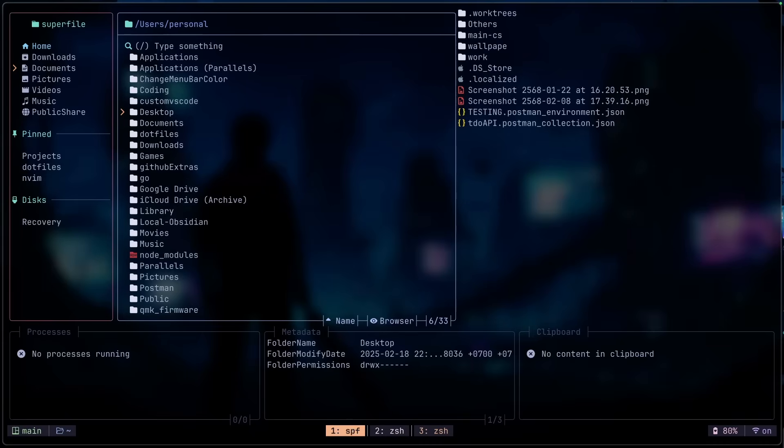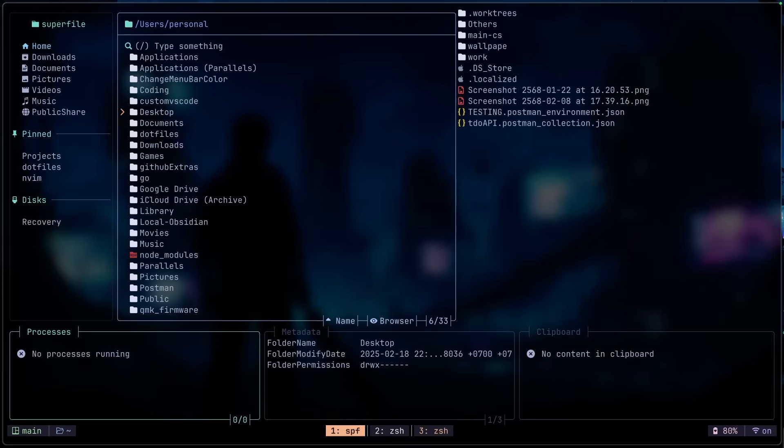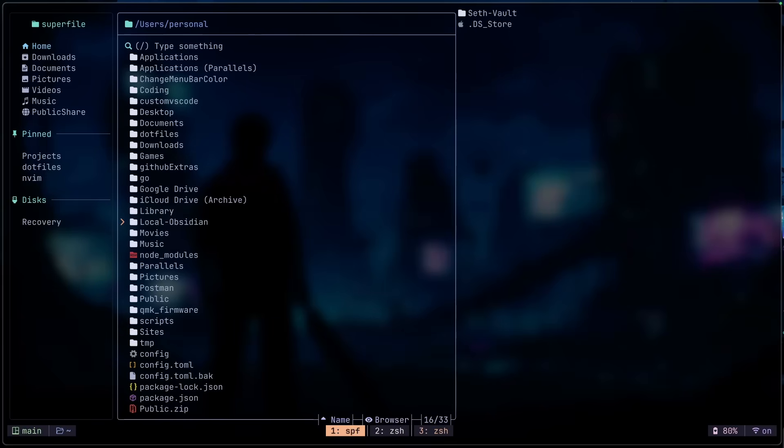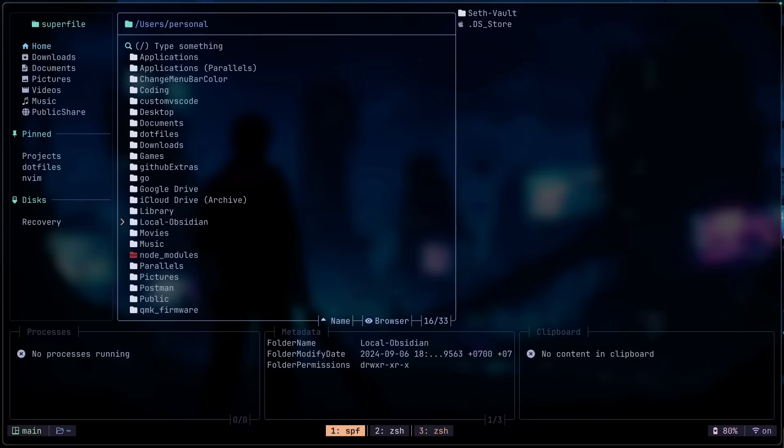Here are just default stuff, and the pin sections are the directories that I have pinned. We can also come down to the processes by doing Ctrl-P, which we currently have nothing running right now. We also have the metadata section, which just shows the information of the file. And then we also have the clipboard. The footer section can actually be hidden as well. We can toggle that and toggle that back up again.